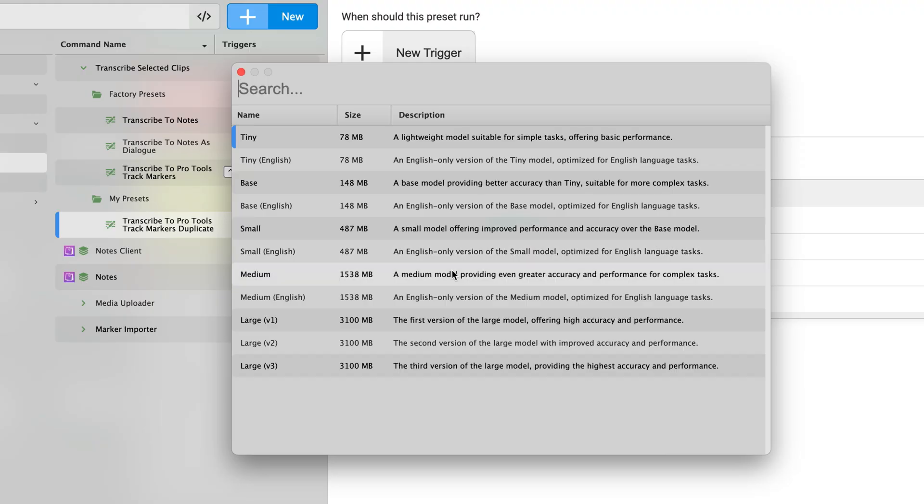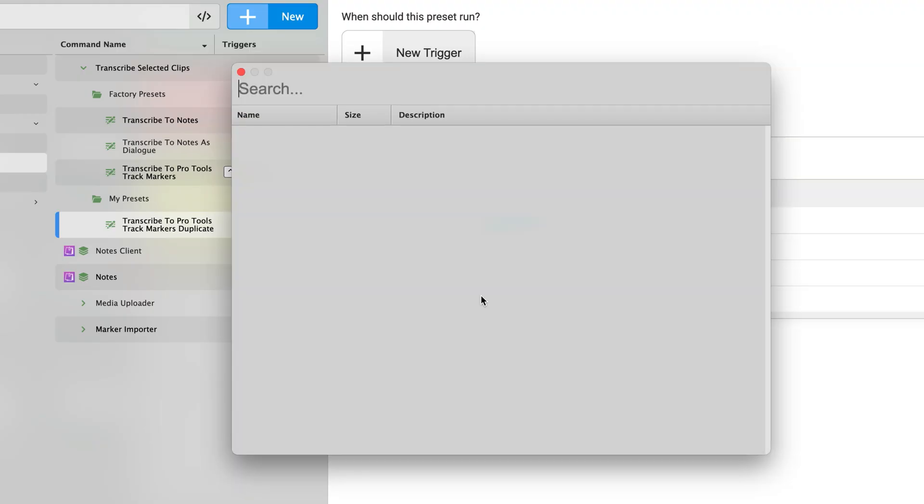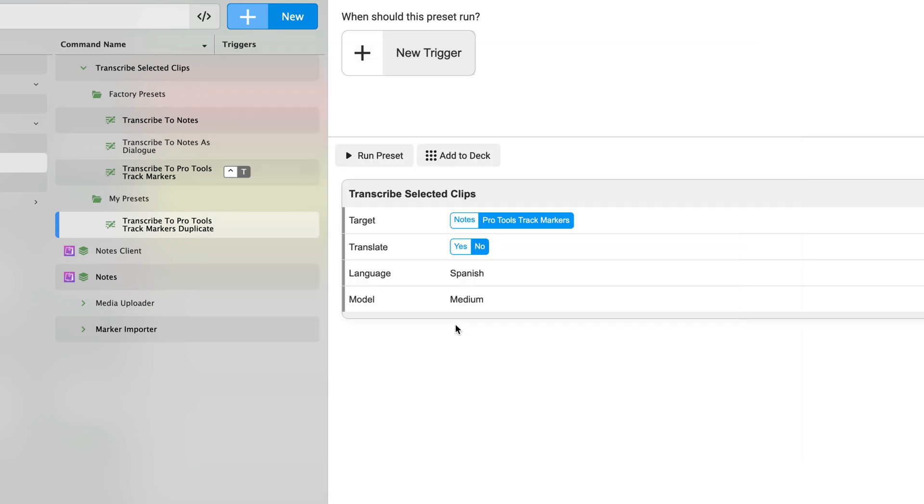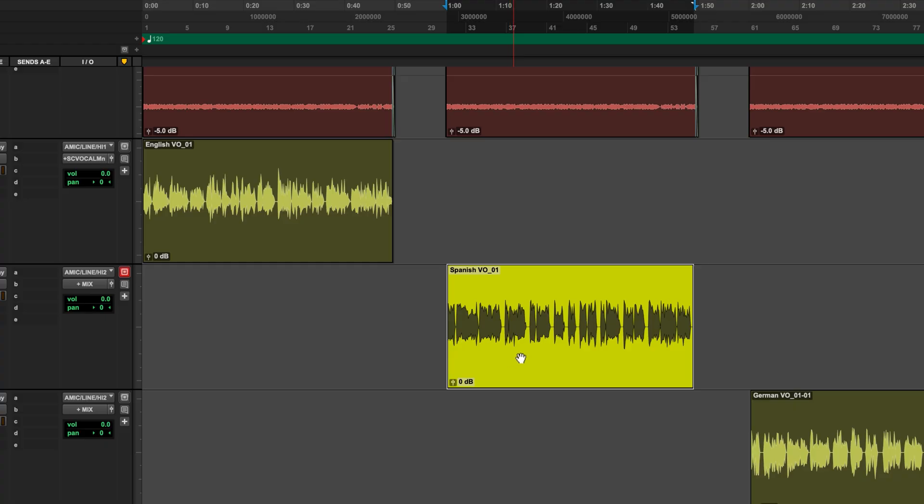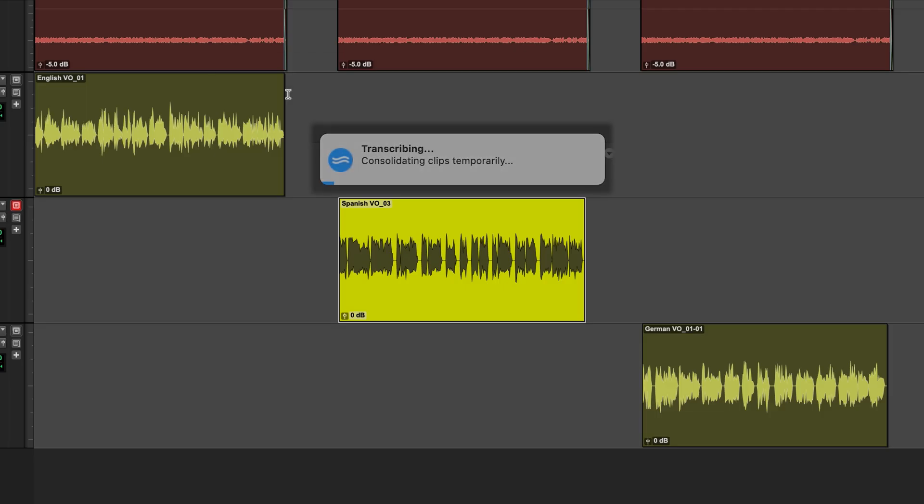Then we can also change the language model that we're using if we need a more robust language model. Let's say there's some audio that's harder for the model to decipher, whether it's noisy recordings or potentially sung audio like lyrics in a song. We can use the medium or the large size language models here to decipher that audio. So with the Spanish VO selected here, I'm just going to run the preset with the large language model and it's going to take a little bit longer to process but it has the potential to be a little more accurate in the end.